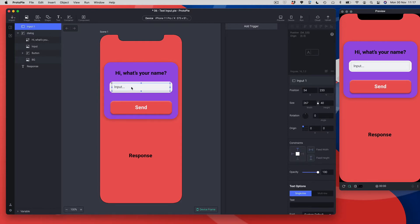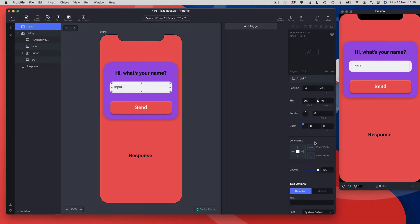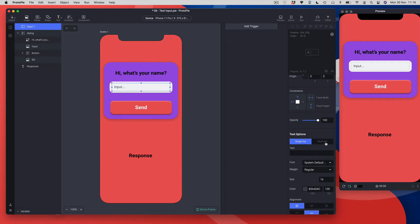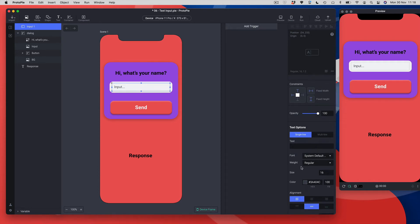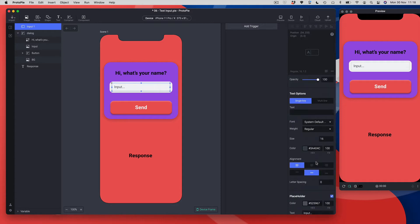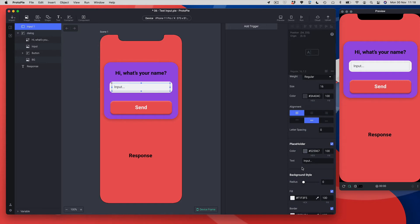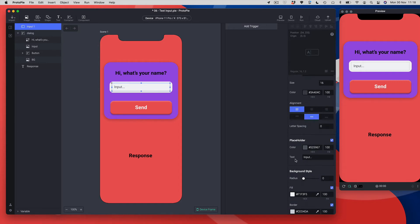If I select the input and go to the properties panel, you'll see a whole bunch of text options. You can do single line or multi-line, and you can change all the styling — text alignments and typographical things. More interestingly, you can change the placeholder text, which currently says 'input...'. I'm going to change that to 'type your name', and you can see my placeholder text now says 'type your name'.